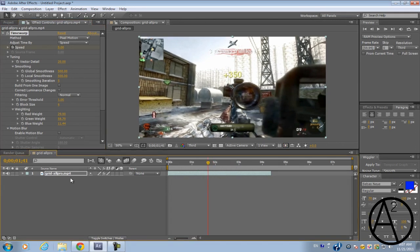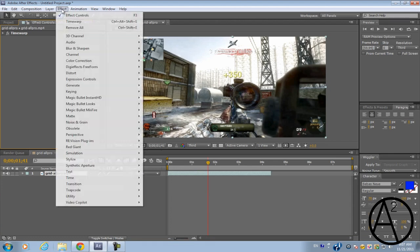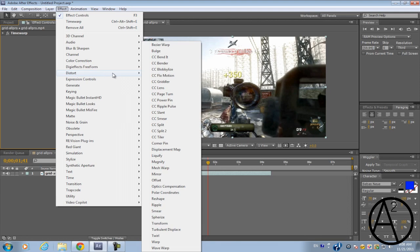Now onto using the plugin. So go to effect and add distort and go to CC split.